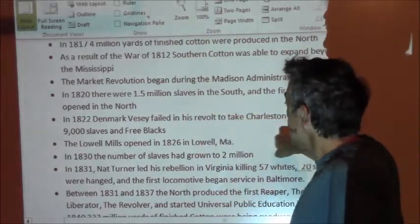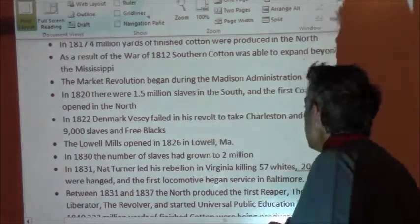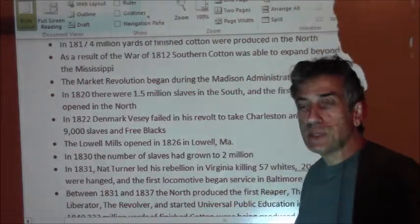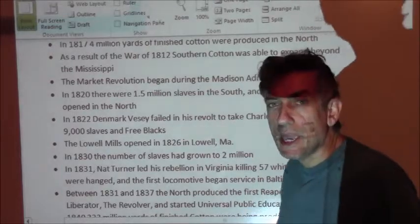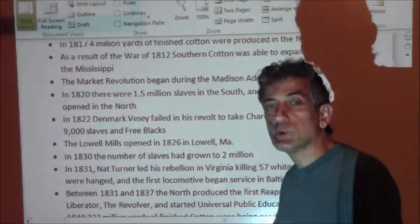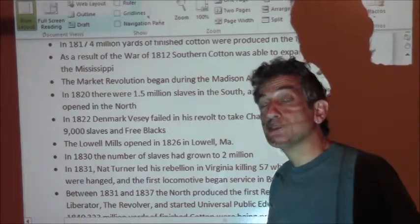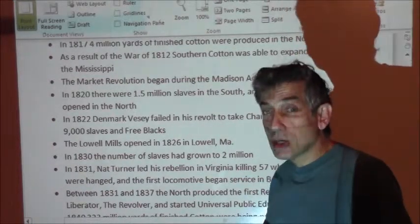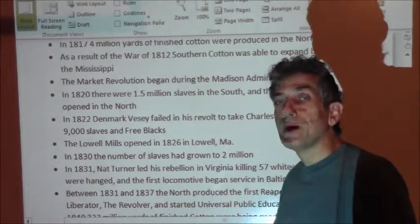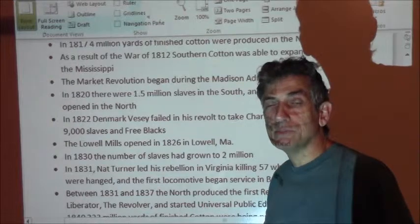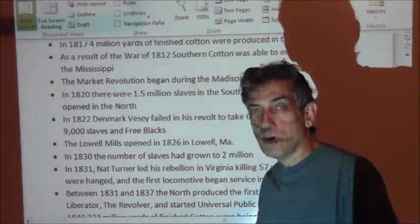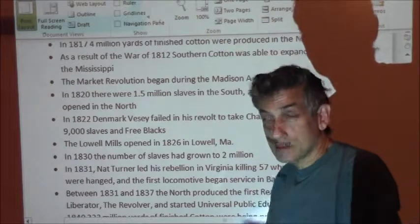We have the Denmark Vesey revolt in 1822. The Lowell Mills opened in 1826 in Lowell, Massachusetts, where women became the dominant part of the workforce — a way for women to get off the farm. At first it went very well and women were paid very well, but pretty soon a lot of women were coming into these mills, wages were cut, and women were overworked. If you don't like it, there's the door.